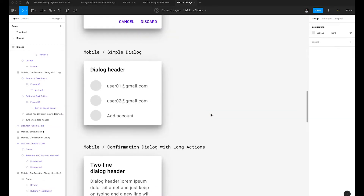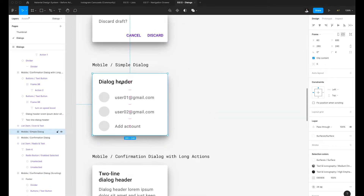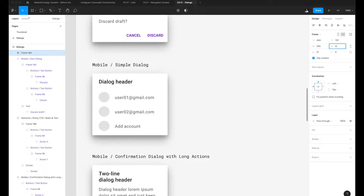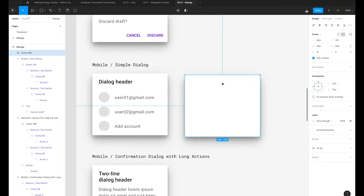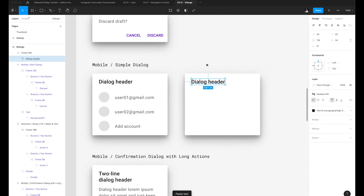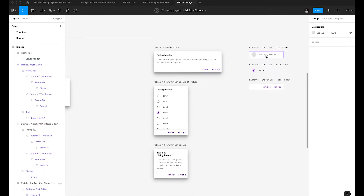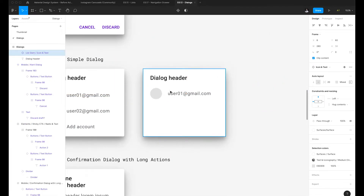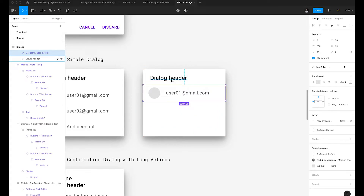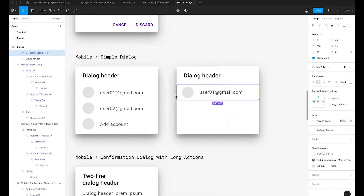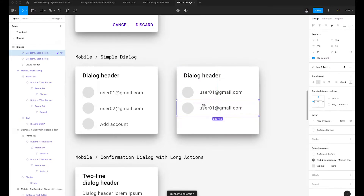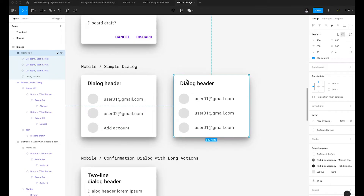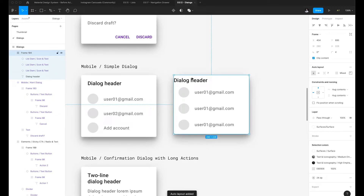We can proceed to creating the simple dialog variant. I'm going to hit Option Command C, create a new frame with the width set to 280 pixels and the height to 240 pixels, then hit Option Command V. I'll copy the text, paste it, then grab the list item variant needed and drag that in. I'll ensure there's a spacing of about 20 pixels from the top, then duplicate it with Command D a couple of times, and hit Shift A.